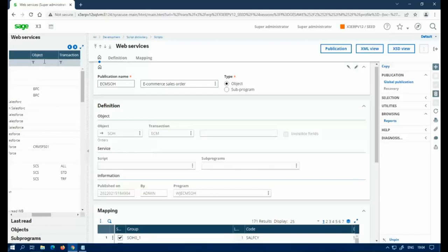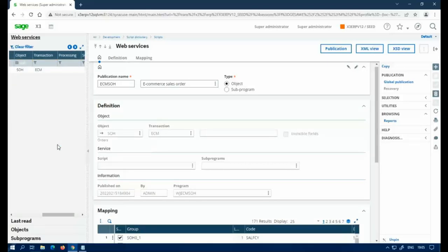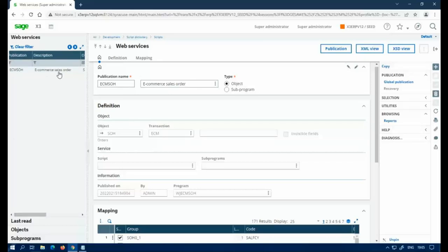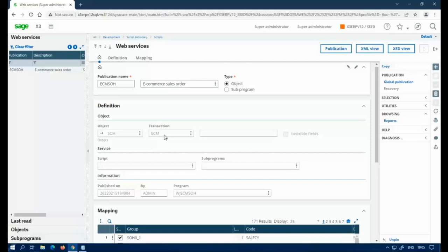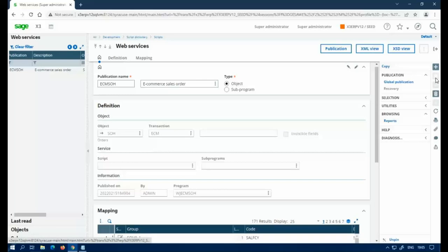We are just going to use a publication. We're going to find one. I like to use sales orders. If you're familiar with the abbreviations, SOH for sales order header. So I'm going to go ahead and select the publication that I want. What I actually have here is an e-commerce. This is a default one. So if you have the seed folder, there's a default publication called ECM SOH, which is what I'm going to use. Object oriented. Here's your object. Here's your transaction. So this is sales order. And then if you were to load sales order from the front end, like from the sales module, you'll have a transaction called ECM. So I'm just going to select this. And then if it's not saved, you'll want to click that to save it first.